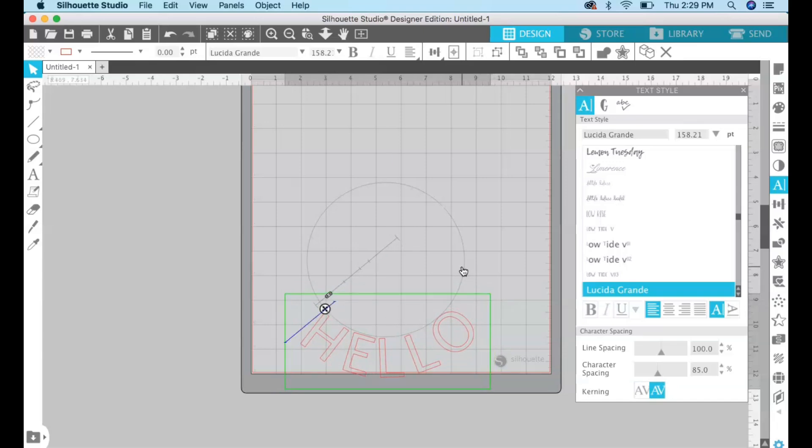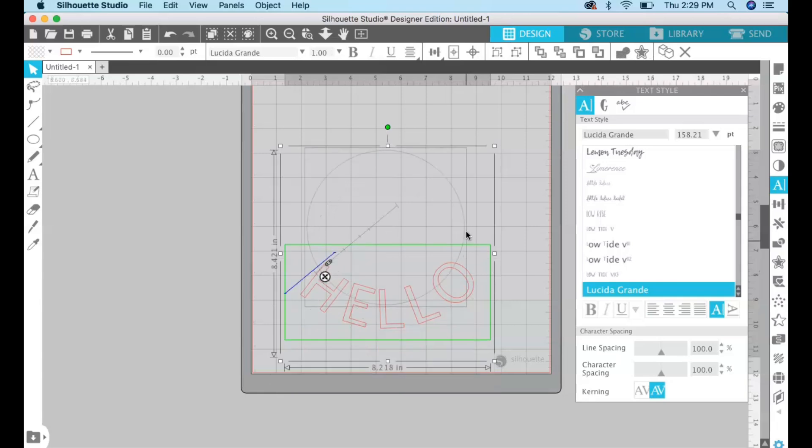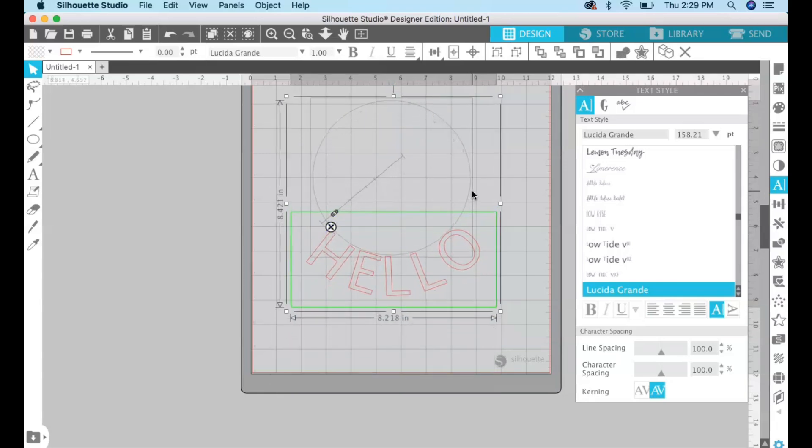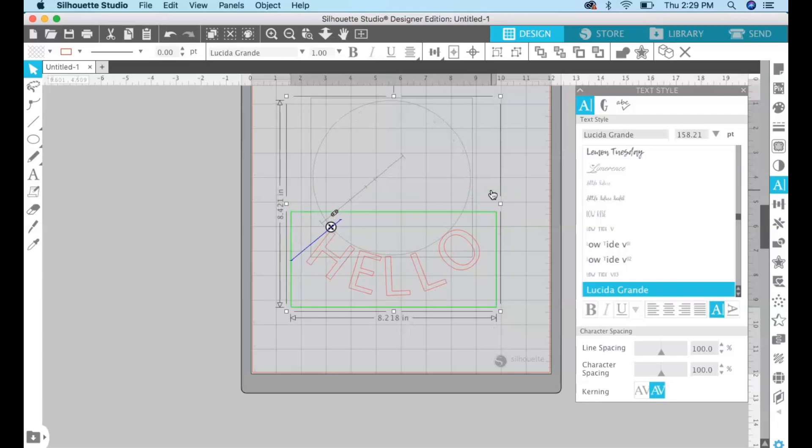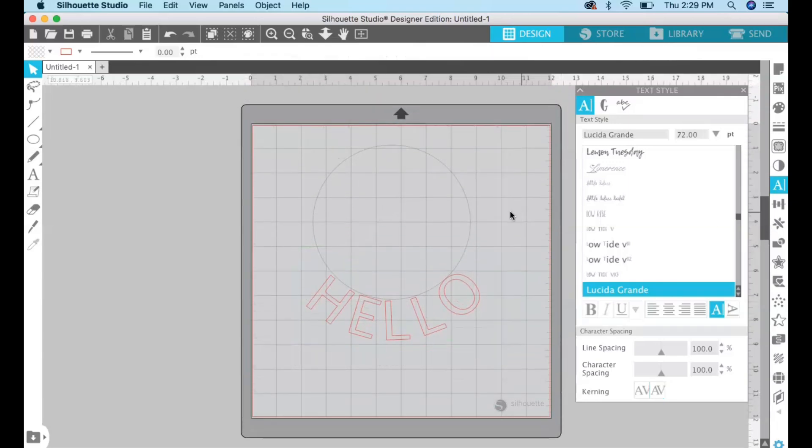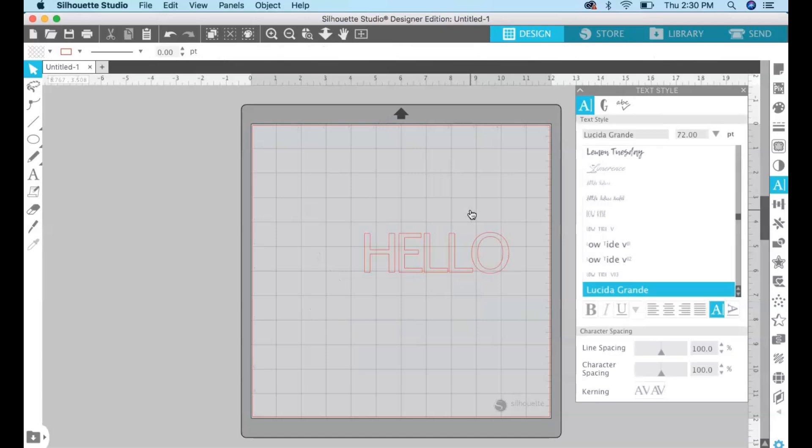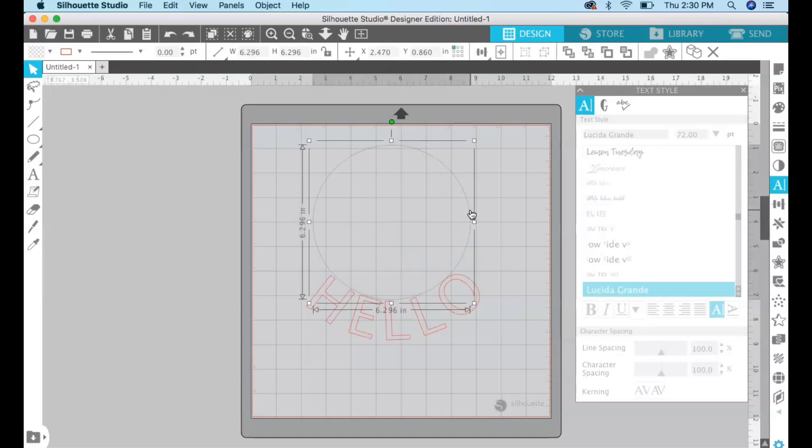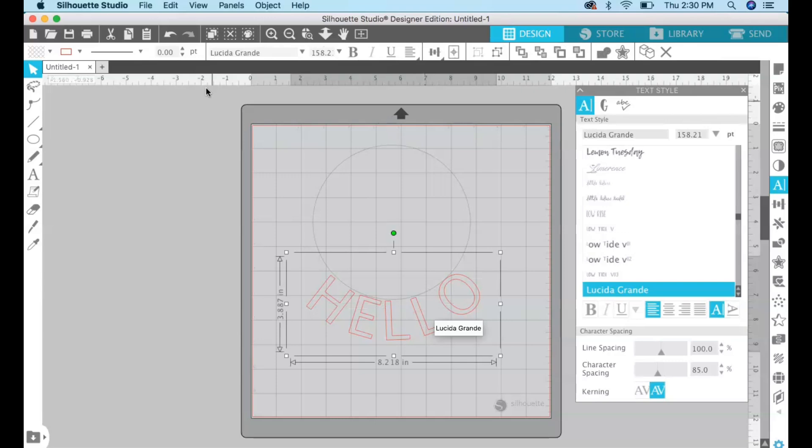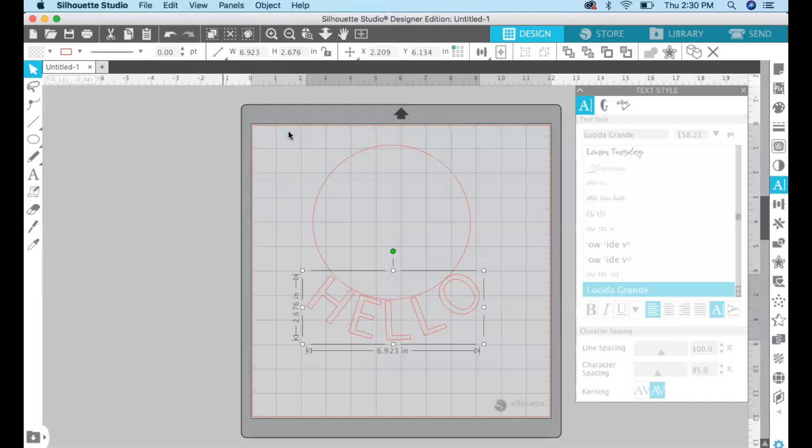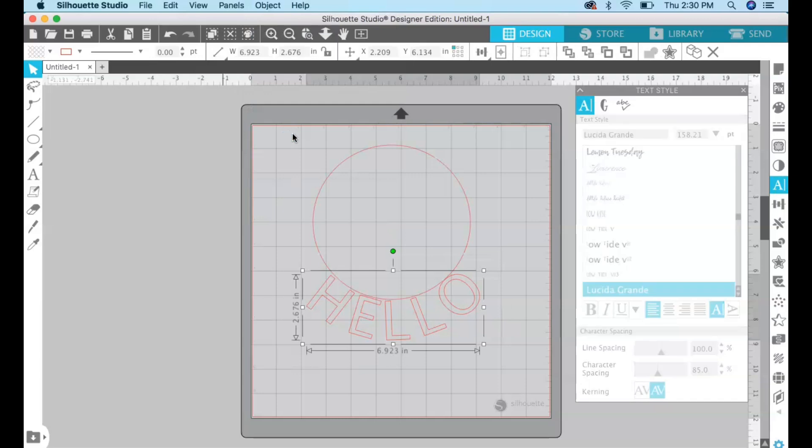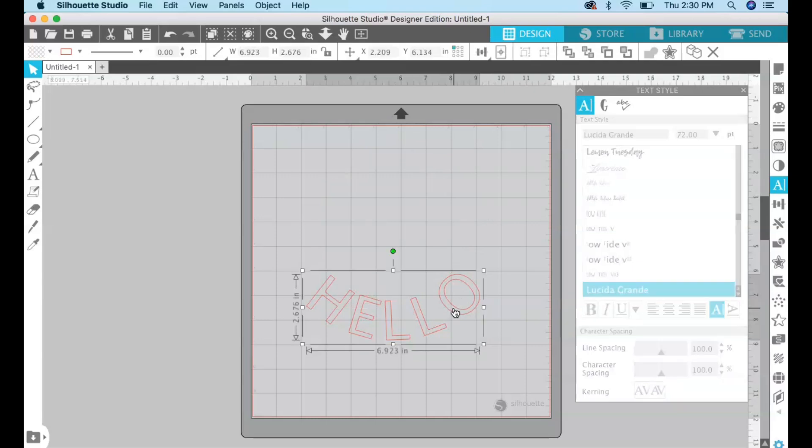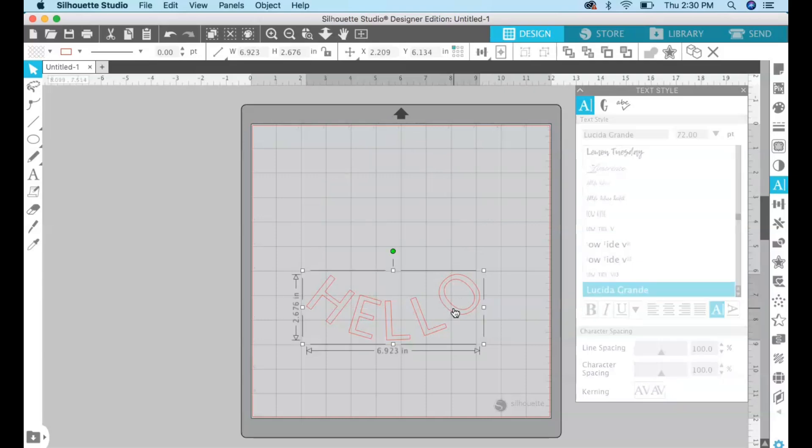Okay so now that we have the text the way we want it, if you delete the circle your text goes back to just straight and not curved. So in order to be able to delete the circle and have your text stay as it is, you have to select the text and go to object, make compound path. And then you can come in and delete the circle and your text stays the way it is.